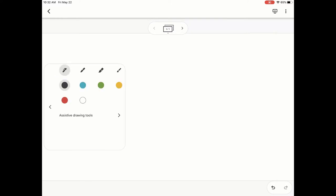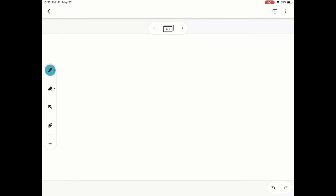Now you have four different drawing options there at the top and then six different colors. The first option is what it's preset to and that's a pen. We're going to change the color to blue and I'm going to show you what that looks like.